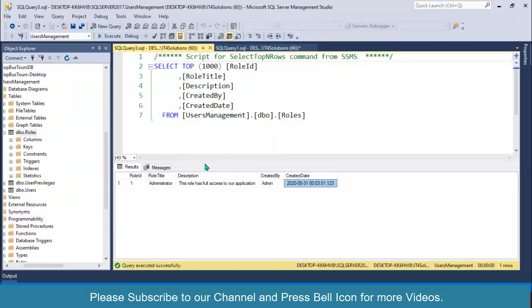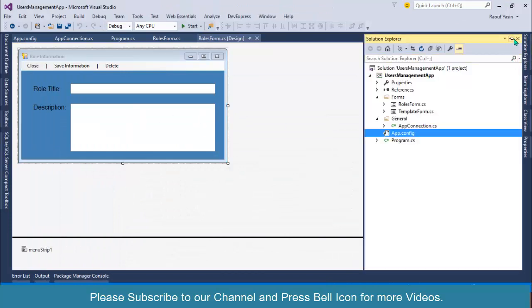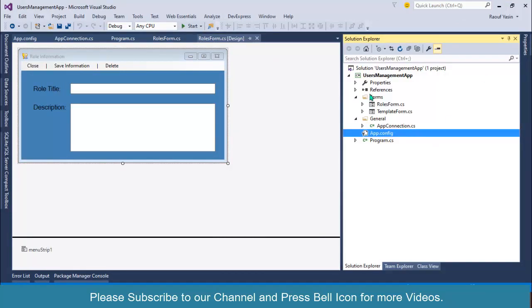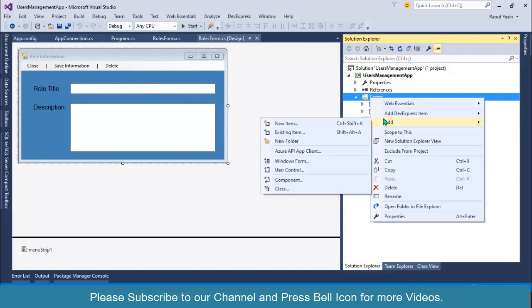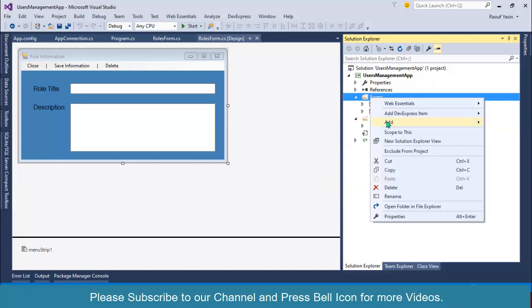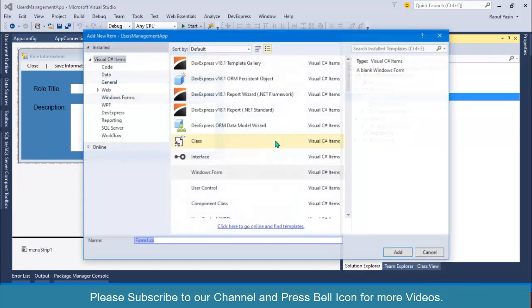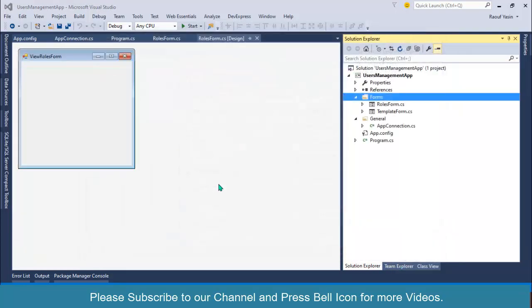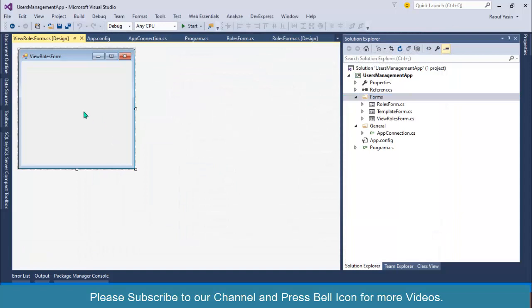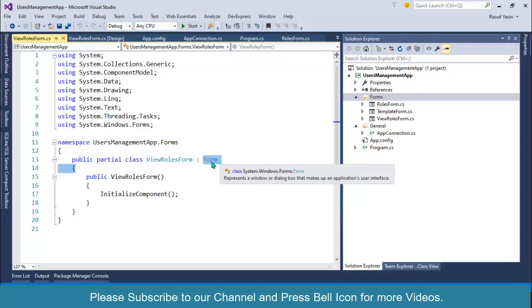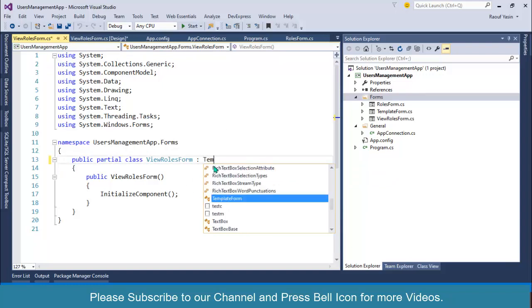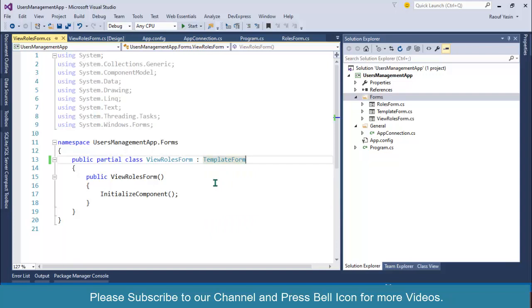So in this video, we will create another form. Go to Solution Explorer, right-click on Forms folder, Add Windows Form, and name this form as ViewRowsForm. I will go to code and inherit this form from our template form so that all design is automatically applied. Build this application.